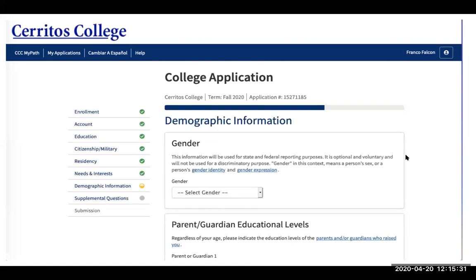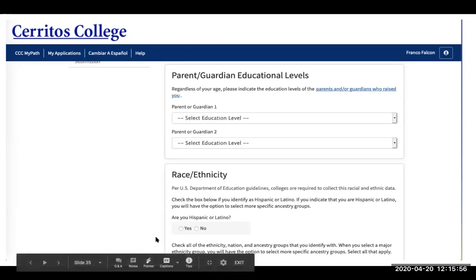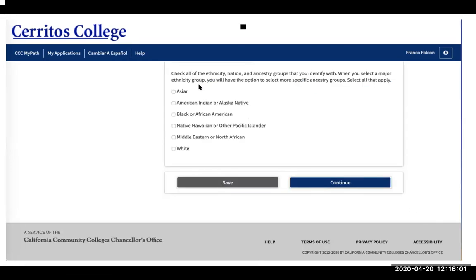Then select the gender you identify as and input your parent or guardian's educational level regardless of your age. Then put in your race and/or ethnicity — first, whether you are Hispanic or Latino (yes or no), and if not, click any of the applicable options below.